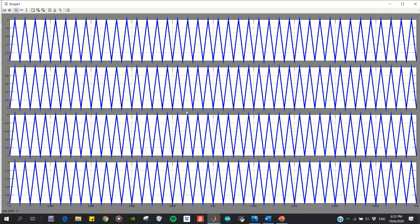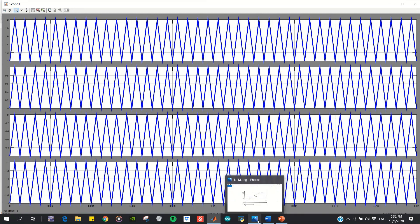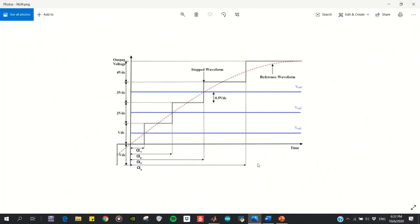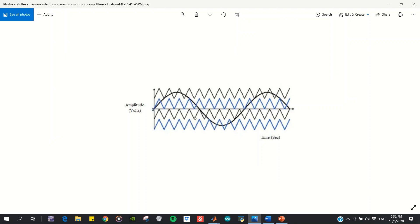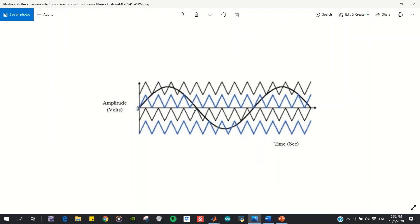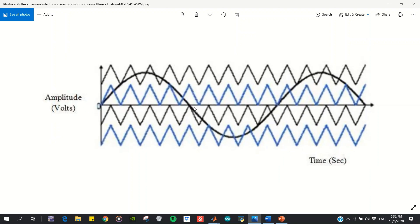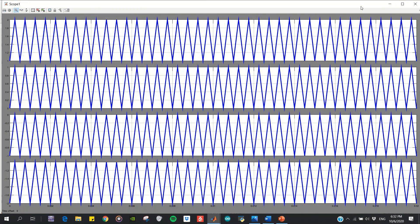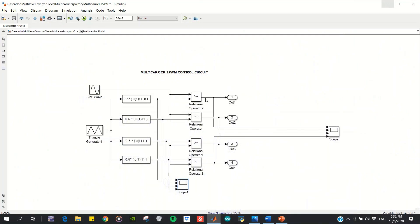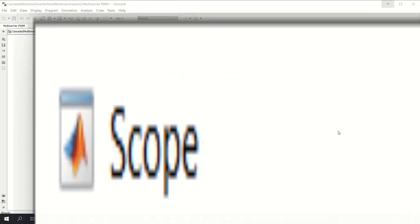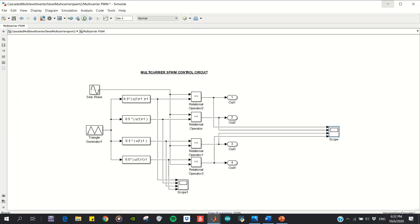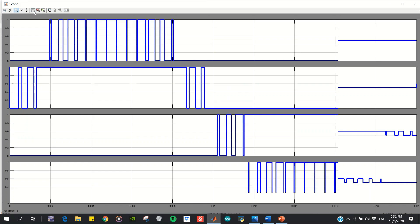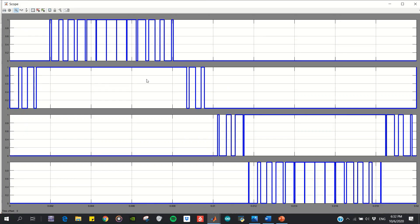It will be compared with the sine wave to generate PWM pulses. The pulses then will be obtained like this. This is the PWM generated from the multi-carrier PWM control circuit.